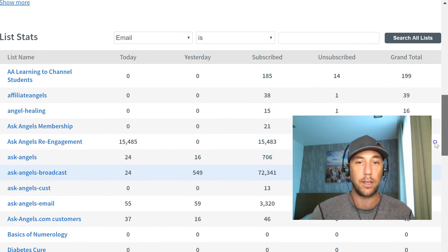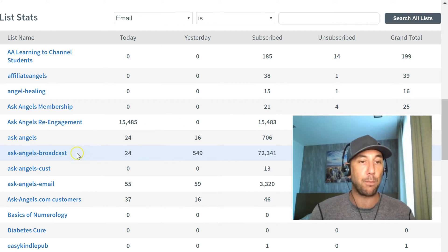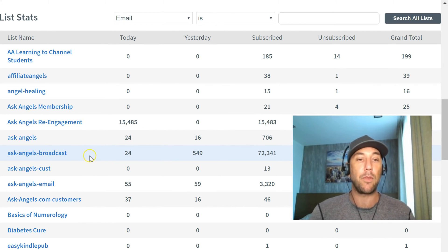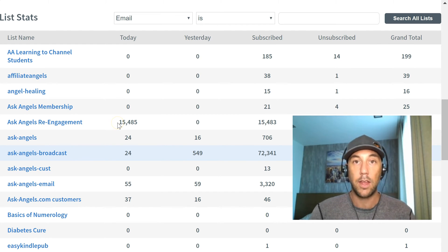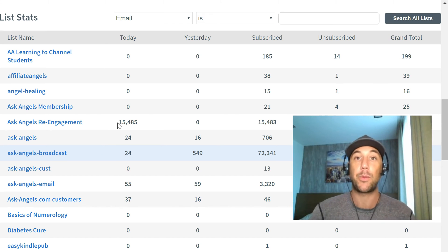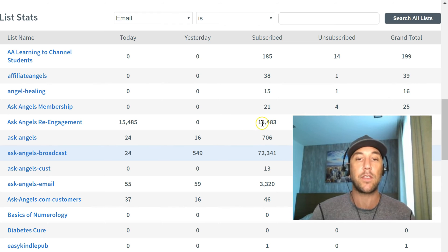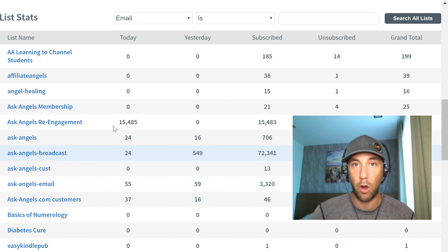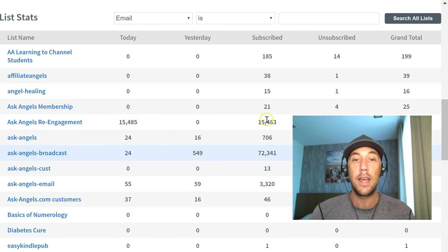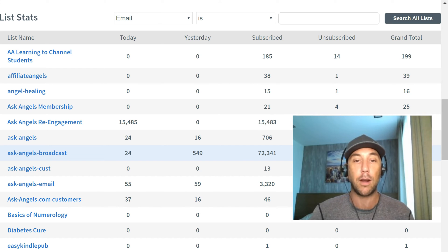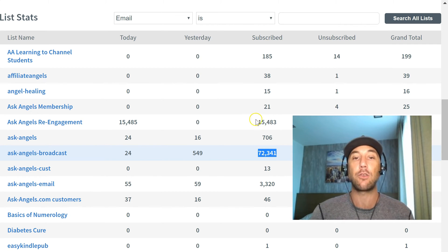My broadcast list is the list that my wife and I mail almost every single day. These re-engagement people are people from this list who have not opened an email in three months and who have been on the list for over three months — so they're unengaged. What I want to do is give them a chance to re-engage before deleting them, because they might still be interested in our content. I'm going to set up a link that takes them to a specific blog post on my website. If they click the link in the email, AW Pro Tools will automatically remove them from this re-engagement list and add them to my broadcast list. So everyone who opens an email and clicks the link will end up on my broadcast list — which is exactly what I want.